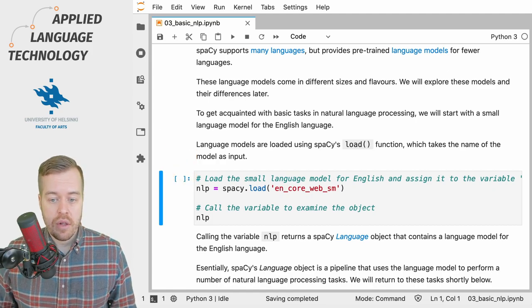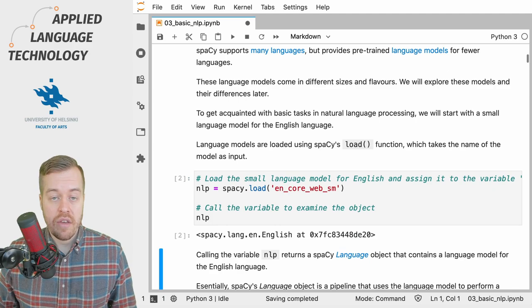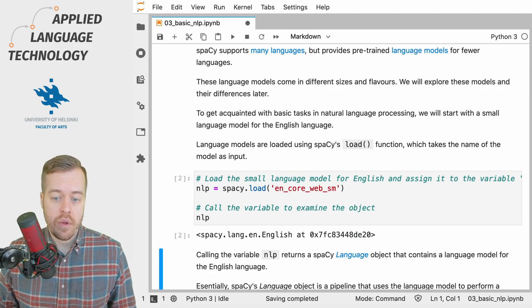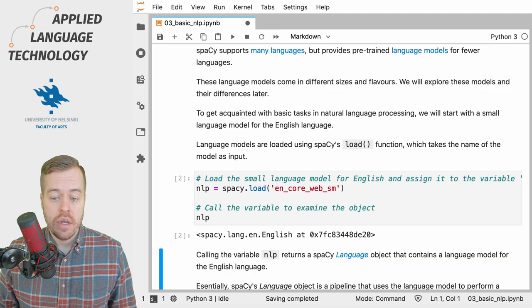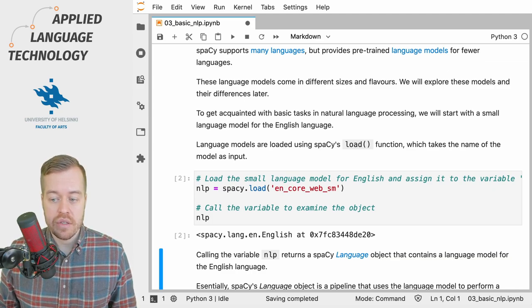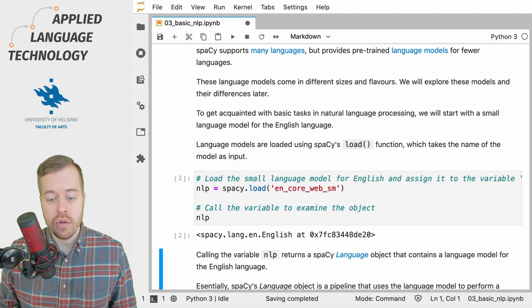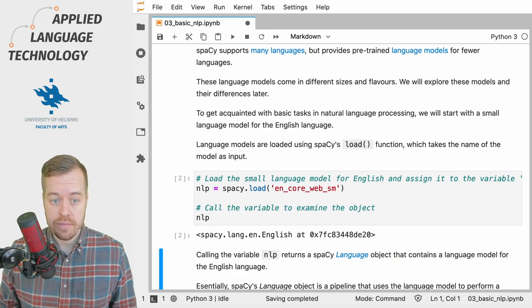Now if I run this cell the model gets loaded. If we call the variable nlp we'll see that the result is a spaCy language object that contains a language model for the English language.